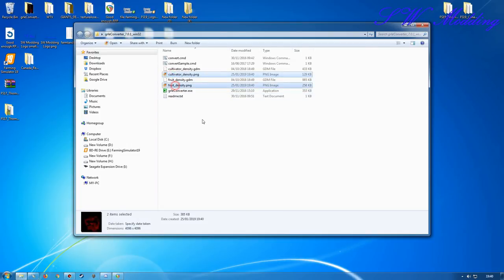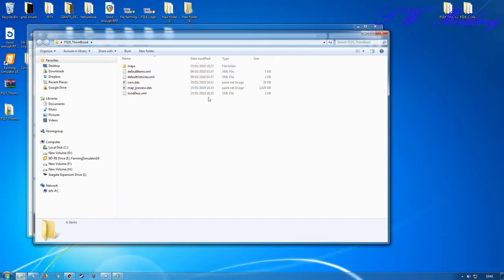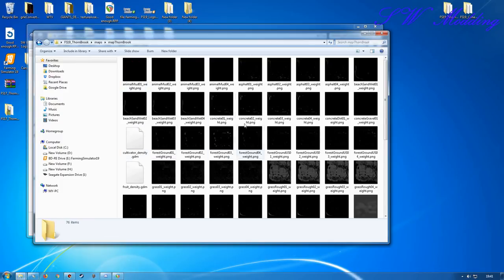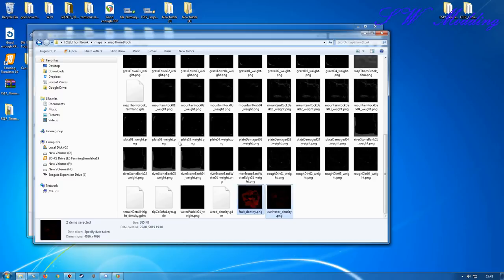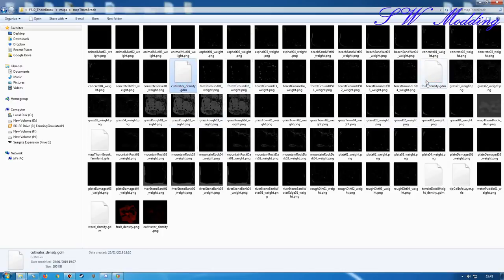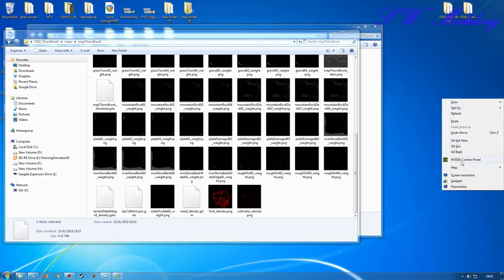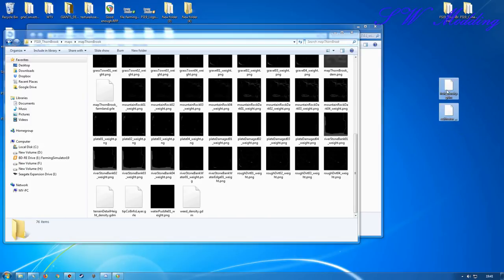I'm going to take both of those PNGs, cut them with Ctrl+X, and bring them into the 19 version of this particular map - the Thornbrook map. Go to maps, map Thornbrook, and paste them in. It's quite important that you delete the cultivator density and the fruit density from this particular map. Before you delete them completely, just cut them and put them on your desktop as a backup if all goes wrong.